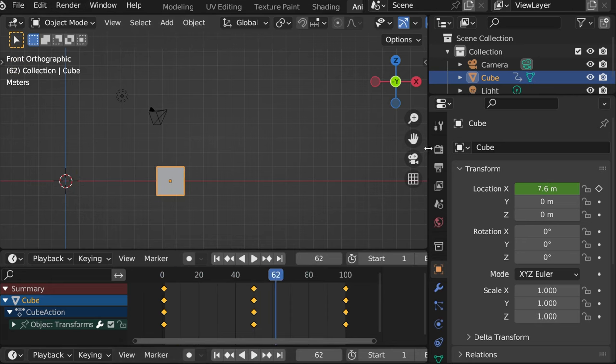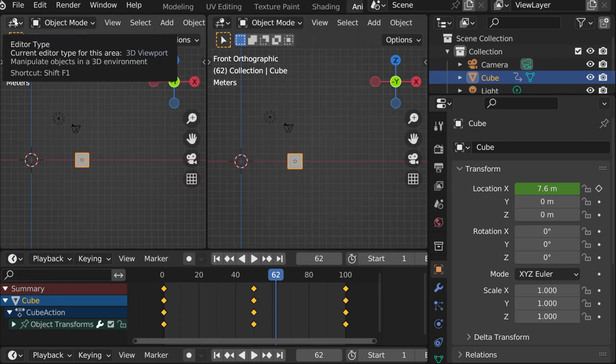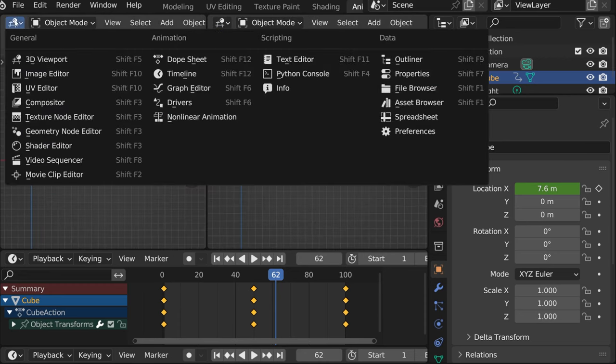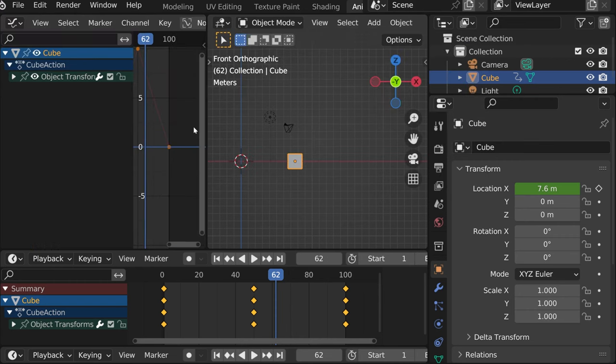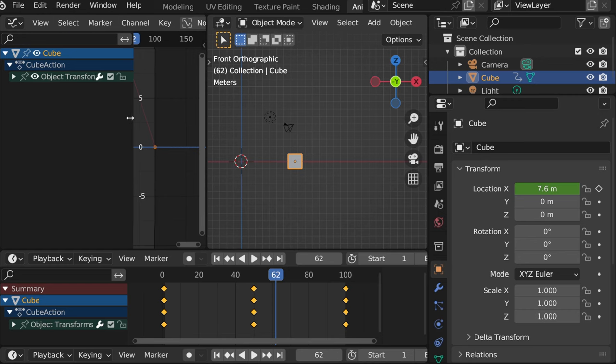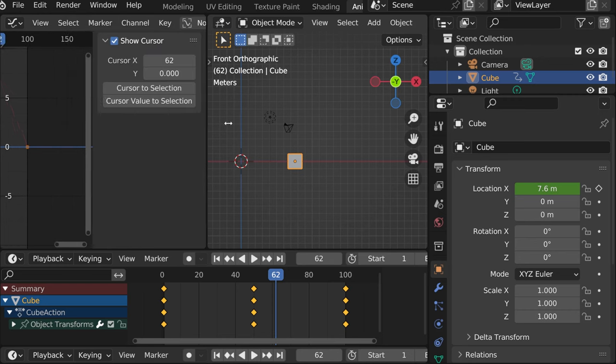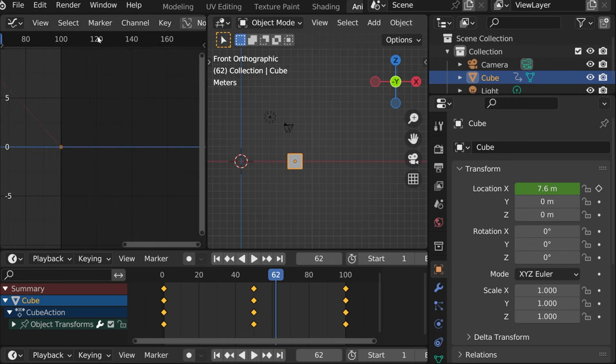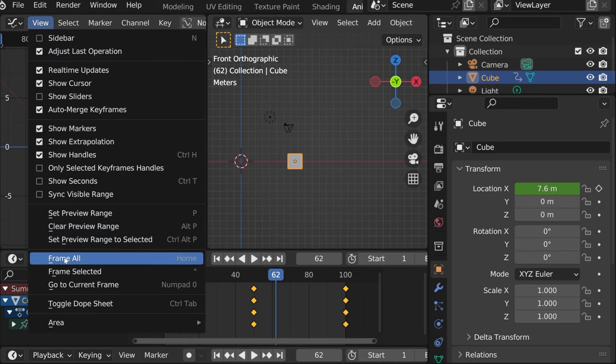If we wanted to change how our animation looks, we can split the window and go into graph editor. Now let's quickly close this one. Close this one. And then under view, let's say frame all.